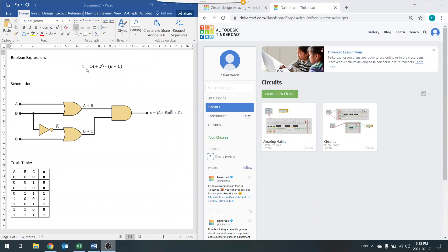So here we have a boolean expression: X is equal to A OR'd with B, AND'd with all this, B' OR'd with C. The schematic is shown here, and the truth table is shown here. What we're going to do is build the circuit on Tinkercad and verify that our truth table matches exactly what we've written here.